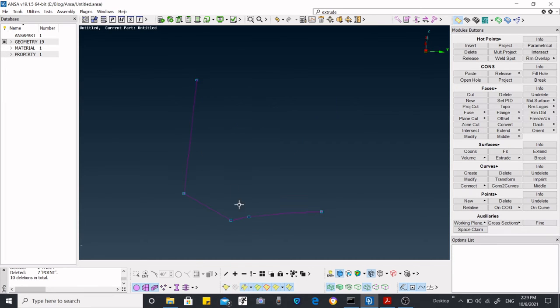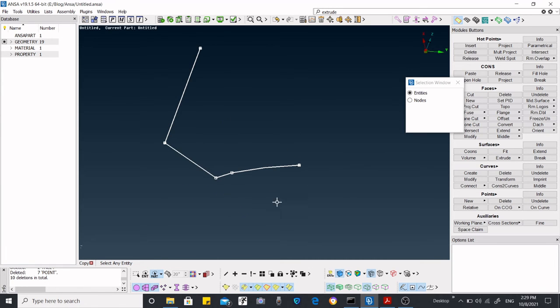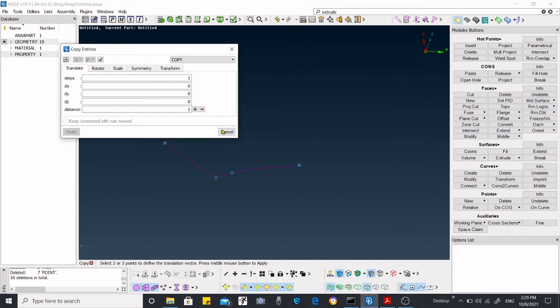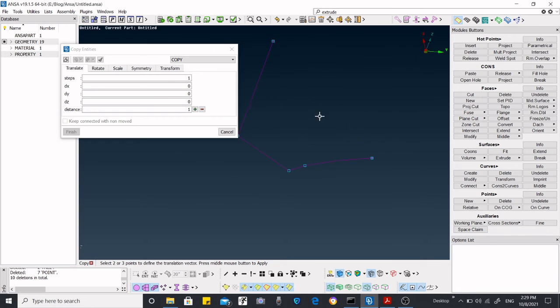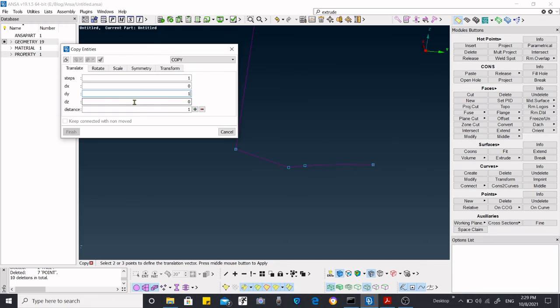I'm going to hide this and now I'm going to move or copy it. Select all the entities over here and middle click. In what direction do you want to translate it? I'm going to translate it in the Y direction, one step, and the distance of 20.